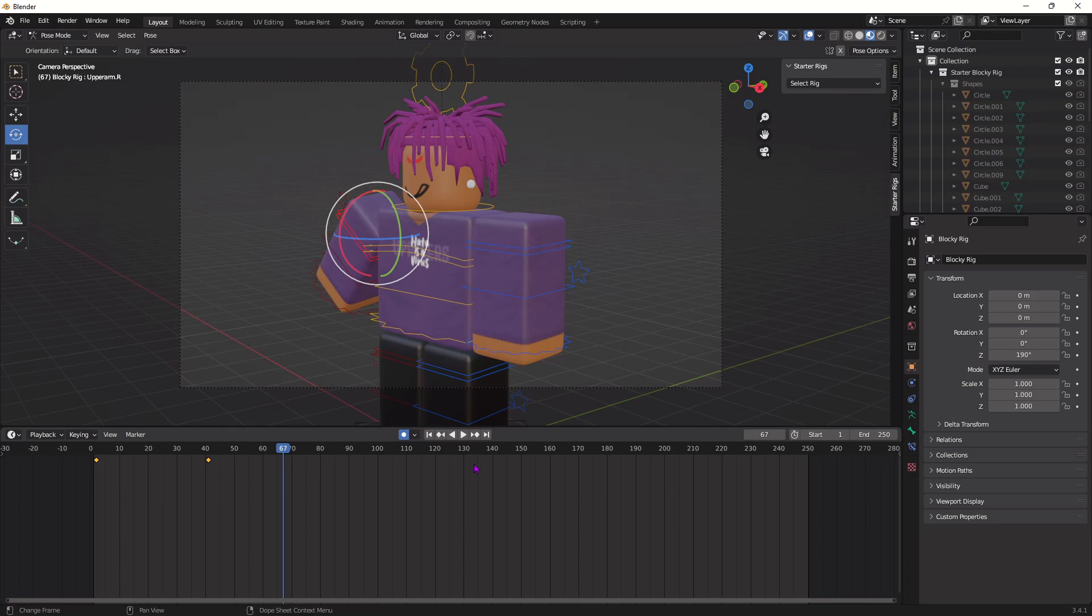So yeah, I'm going to speed up my animation process real quick, just so you guys can see, and then I'll show you guys the final product.